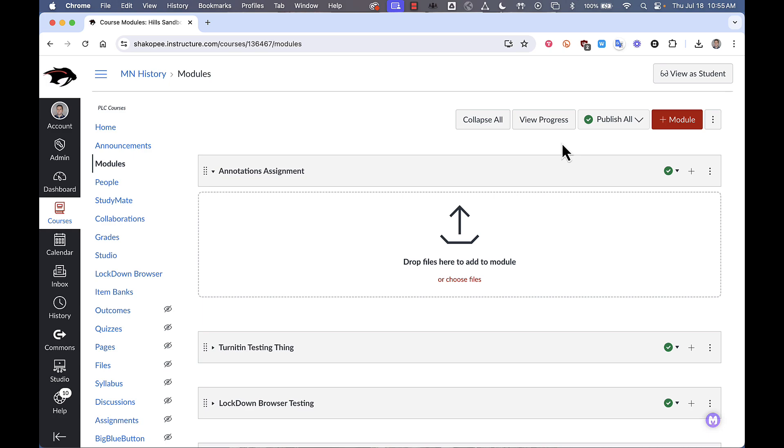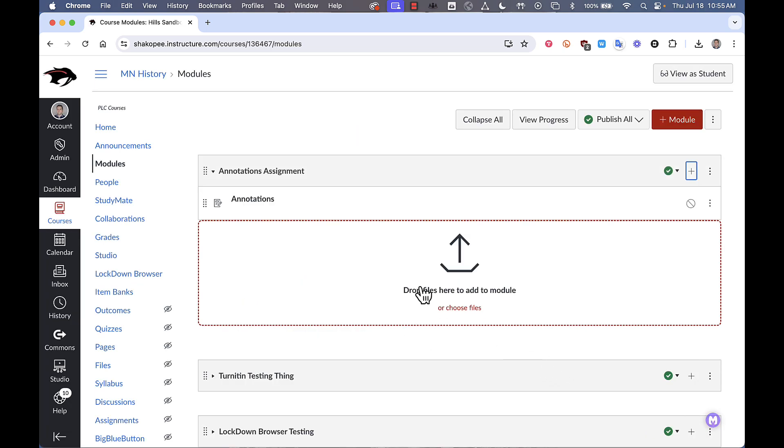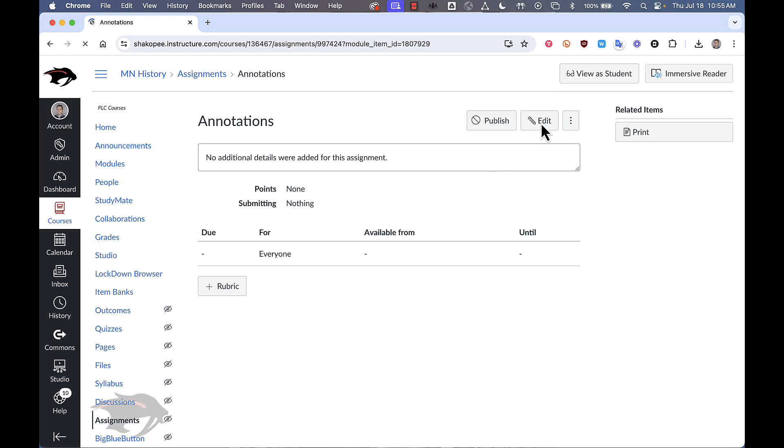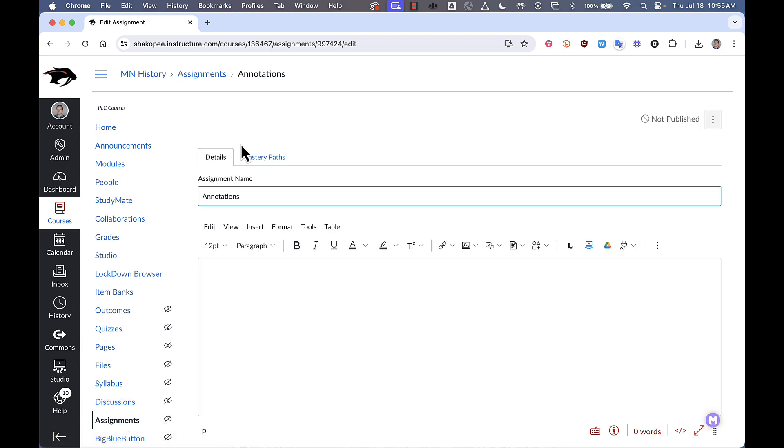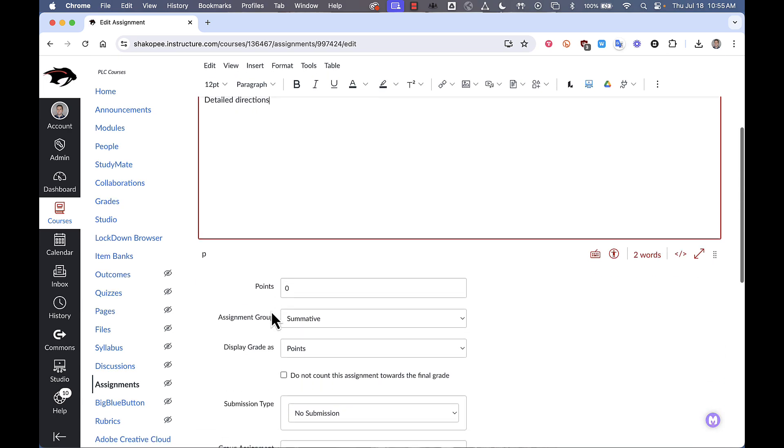So the first thing we're going to do is create a new assignment and we'll call it annotations. I'm going to open up that assignment, click on edit. I'm going to put my very detailed directions right here so students know exactly what they need to do.